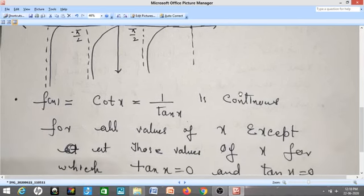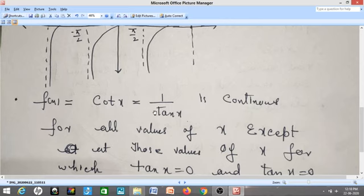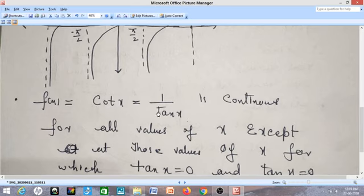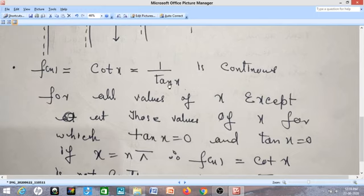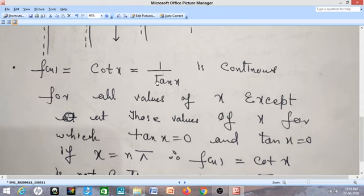Similarly, if I talk about cot x — cot x is the reciprocal of tan x. Cot x becomes undefined where tan x = 0, because 1 divided by 0 is undefined. And we know tan x = 0 when x = nπ. If n = 0, tan(0) = 0, so 1/0 is not defined, meaning cot(0) is undefined — there is a discontinuity at x = 0. If n = 1, tan(π) = 0, so cot(π) has a discontinuity. Likewise for tan(−π) = 0, tan(2π) = 0, and so on.